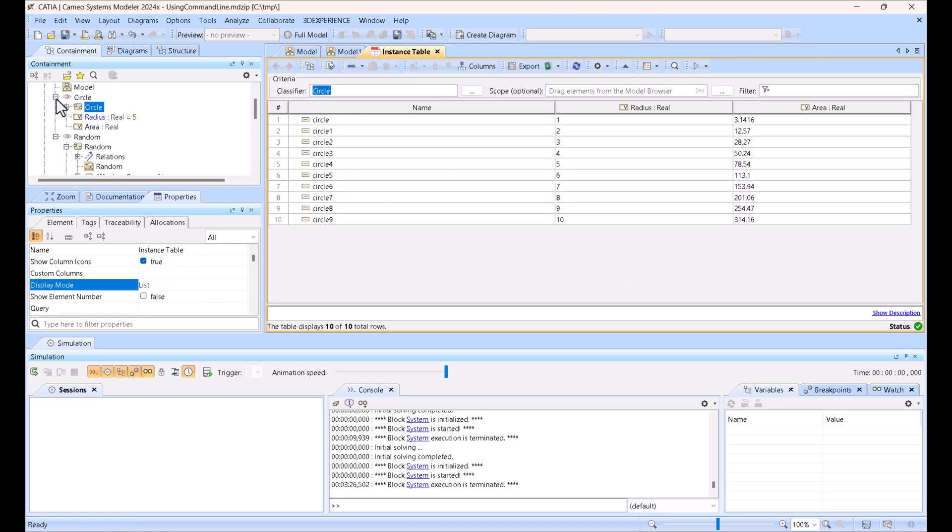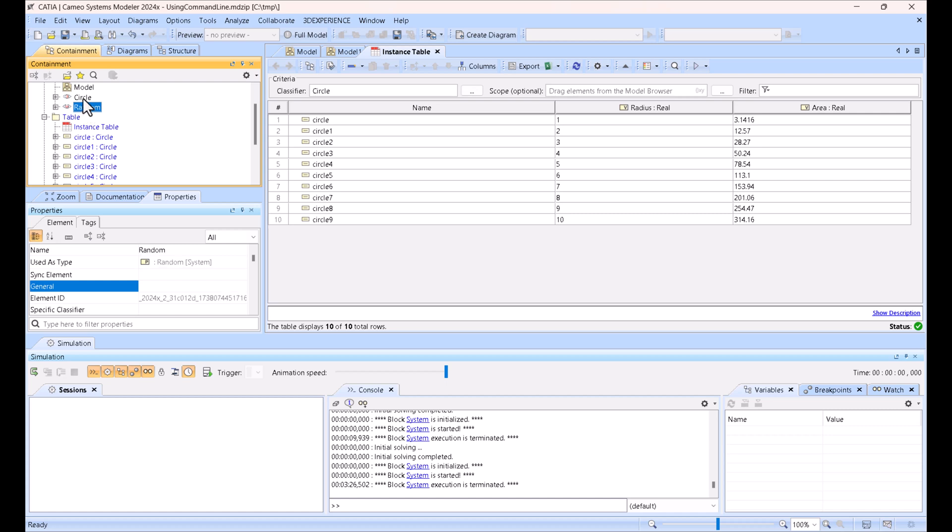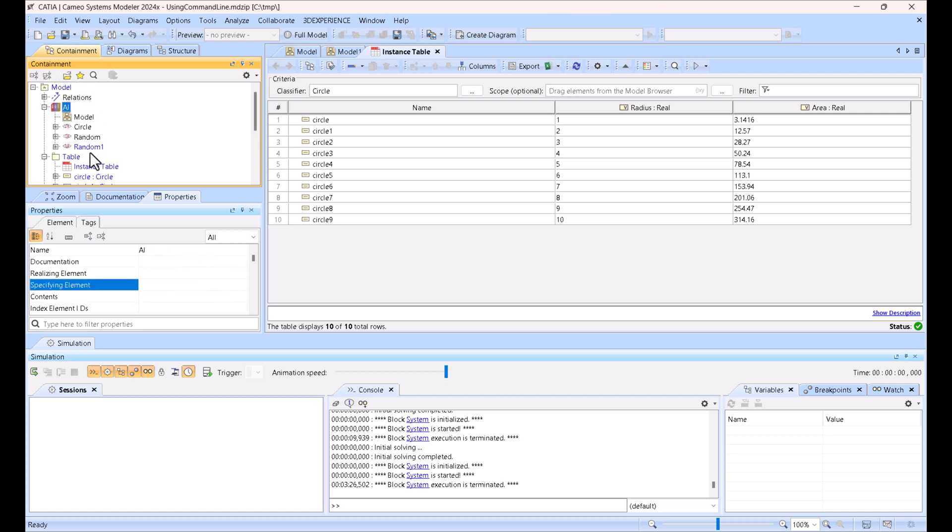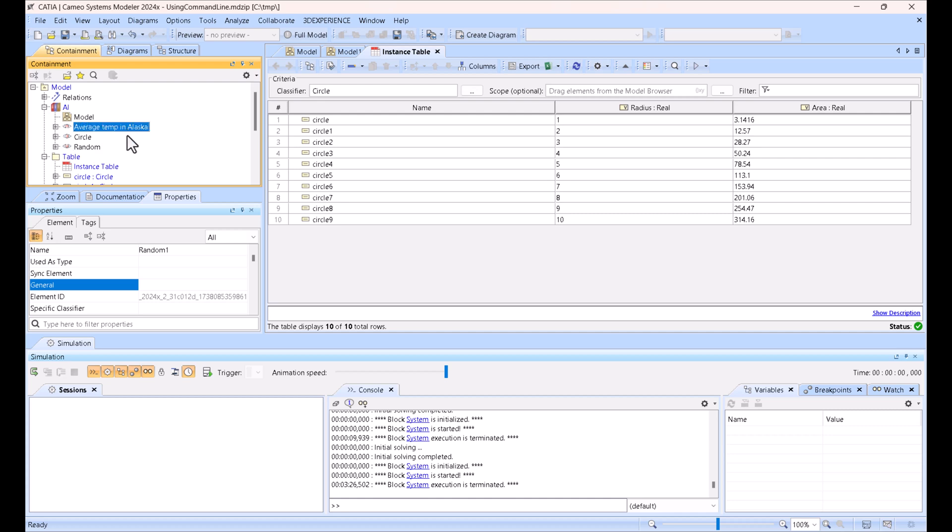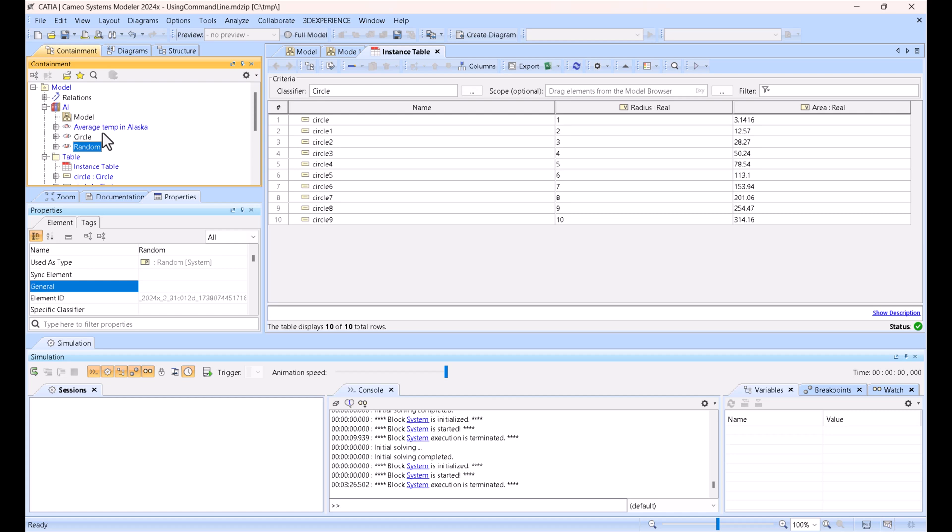For example, to create a new one, you can just take this random component, copy it, and say for example this will be average temperature in Alaska. You can actually not only perform the math and simulation of components, but also query the internet for information and use it as part of the simulation.